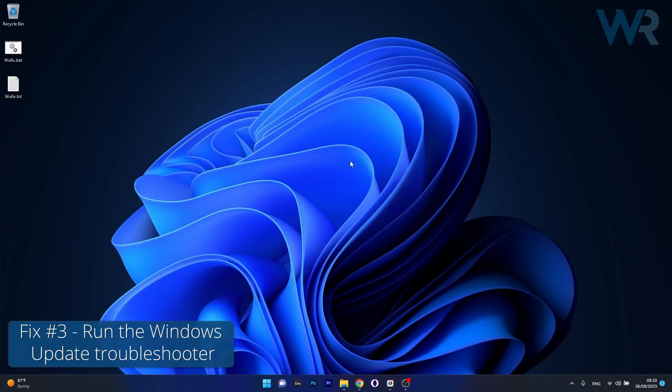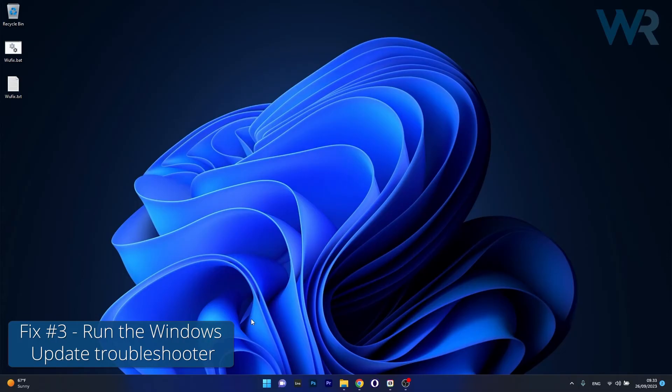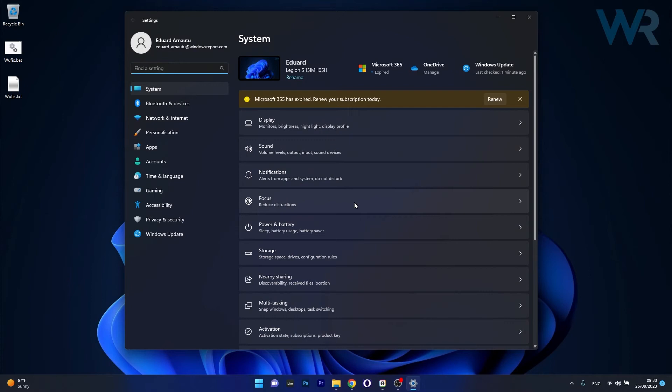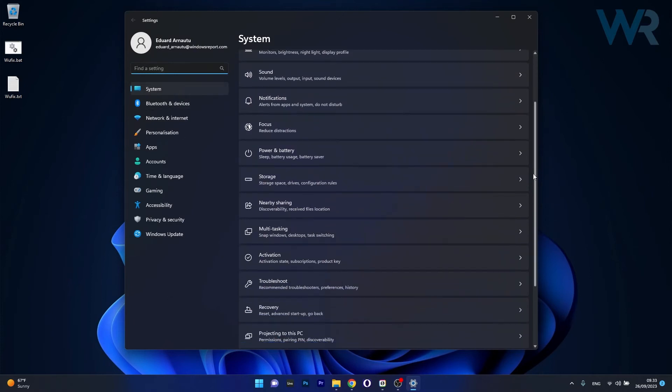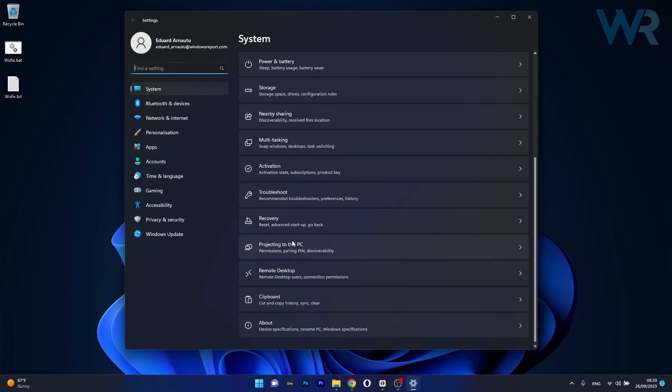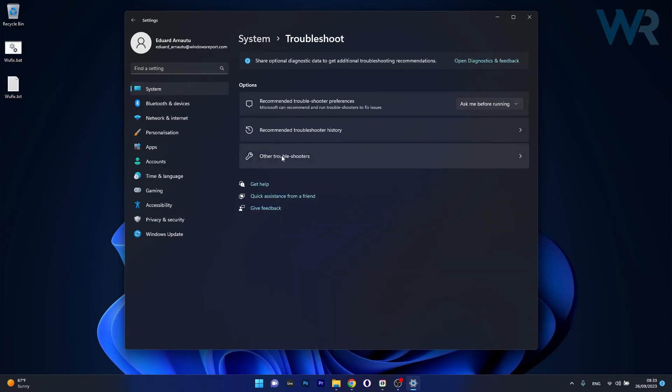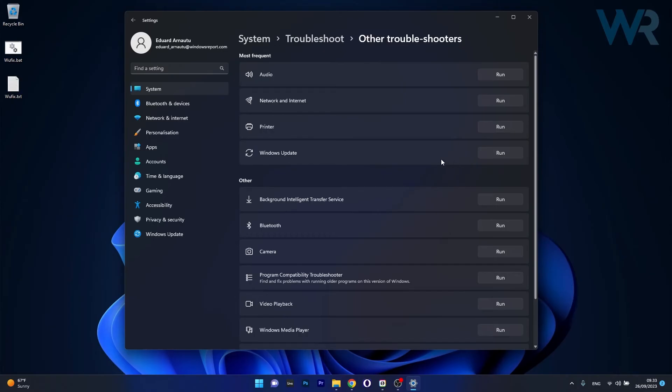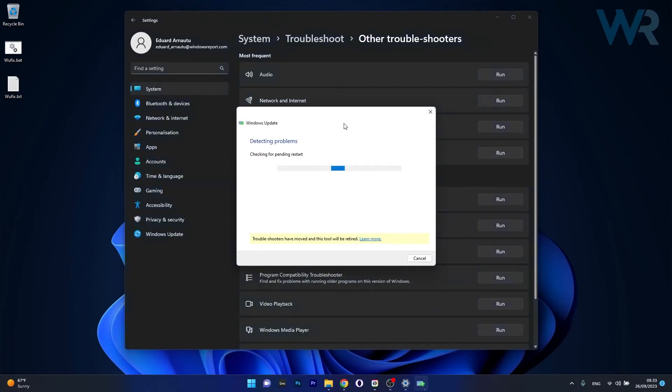Moving on, another useful solution is to run the Windows Update troubleshooter. To do this press the Windows button then select the settings icon, afterwards click on system on the left pane and then on the right side scroll down until you find the troubleshoot category and just click on it. Now click on other troubleshooters and afterwards click on the run button next to Windows Update. Now Windows will detect any issues and try to fix them as soon as possible. Afterwards you can just restart your computer and check if the issue still persists.